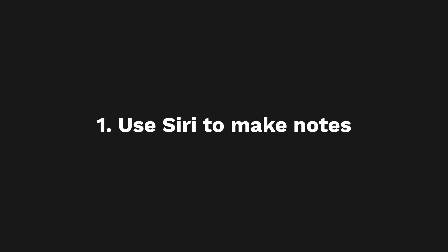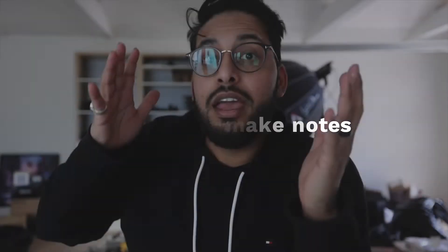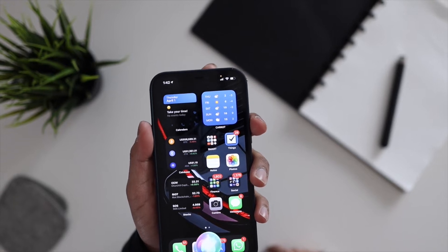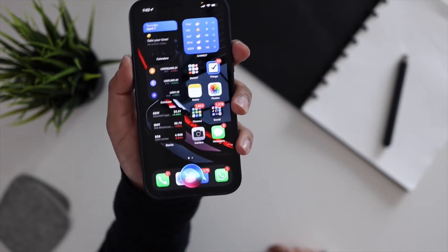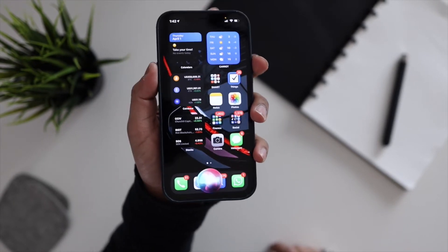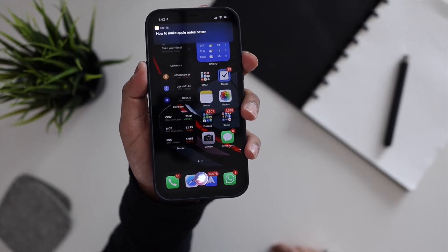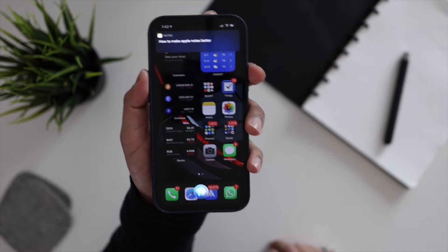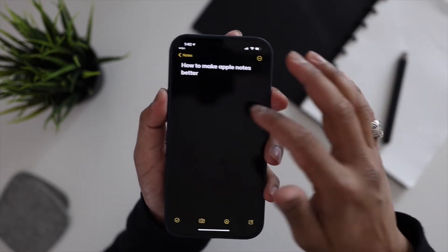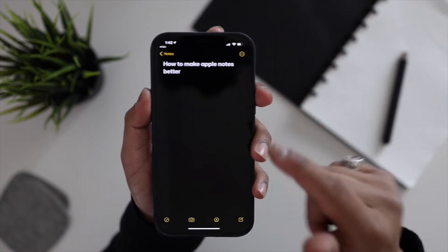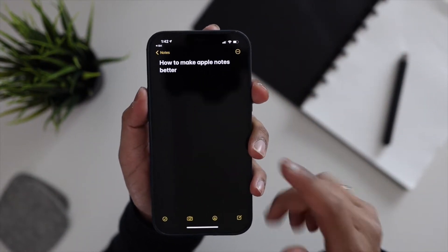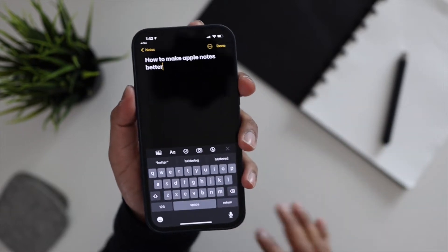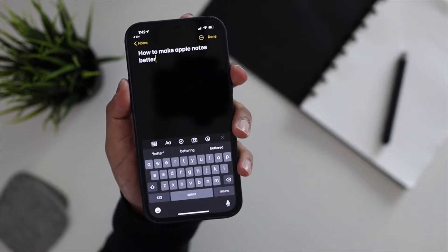First tip we have is that you can actually use Siri to make a quick note. Hey Siri, make a note about how to make Apple Notes better. So now when you tap into that, you're gonna see the note right here ready to go and you can add whatever you need to add.